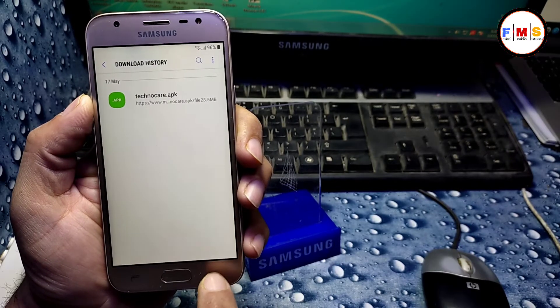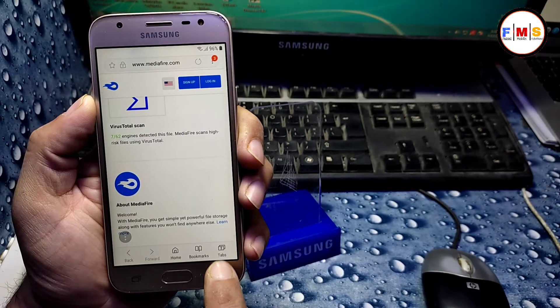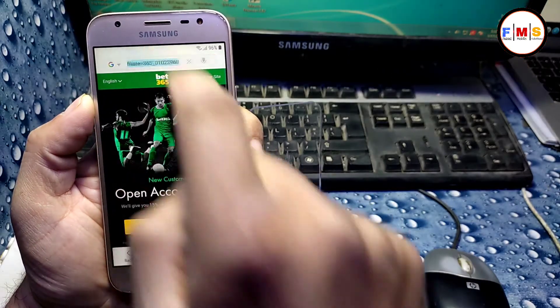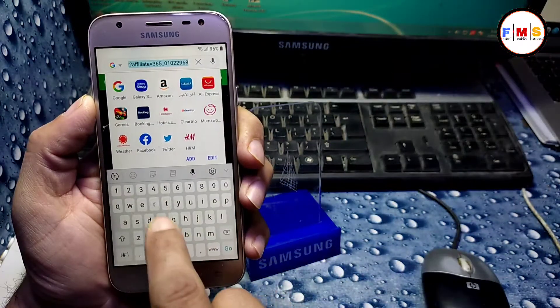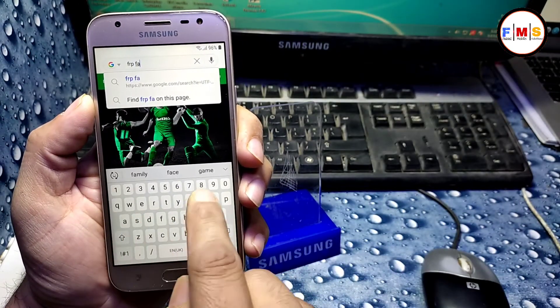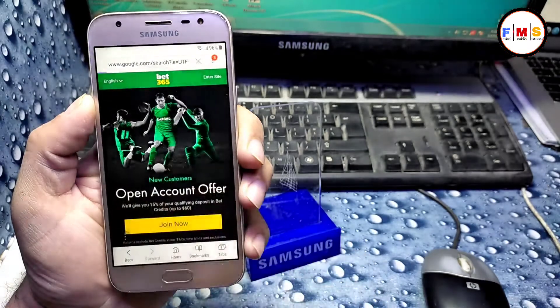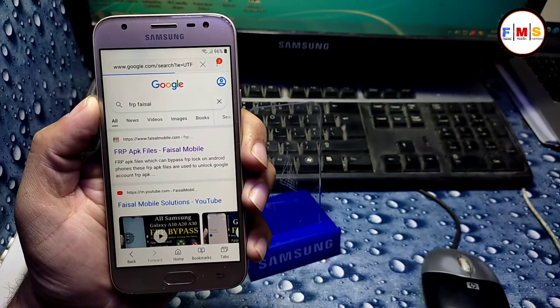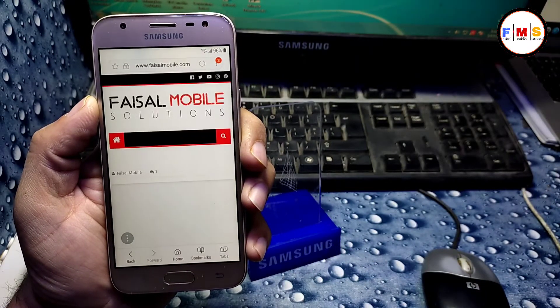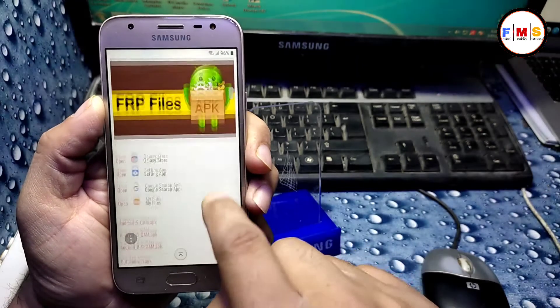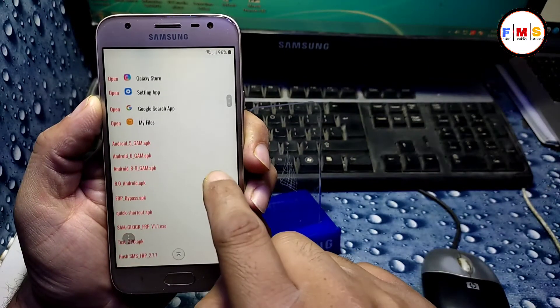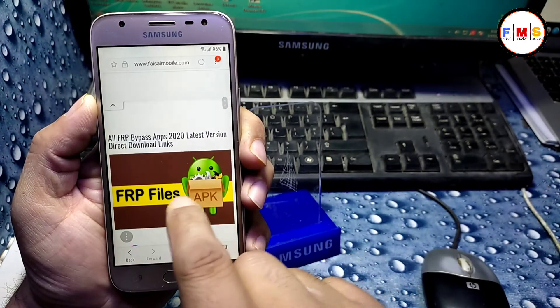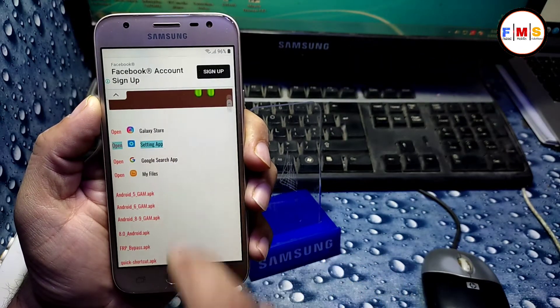Now just done, go back, go back, go back again. Here we need to again search FRP Faisal so we can go to the website. Click on first link and here we need to click on open settings app here.